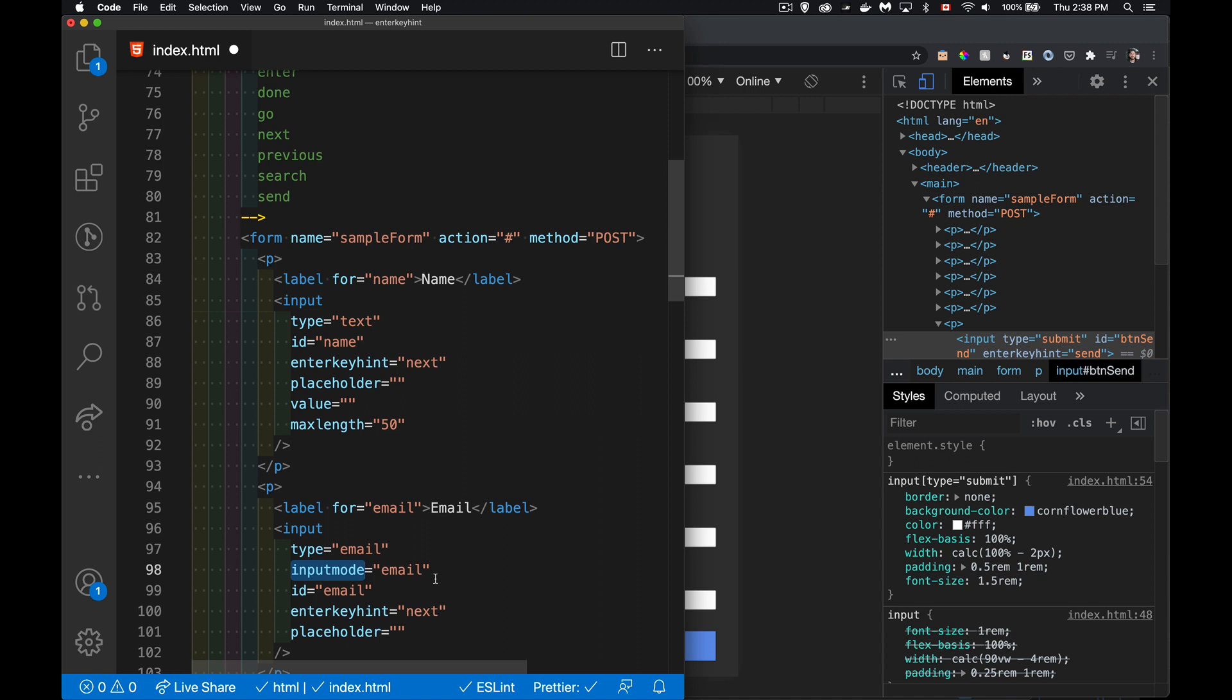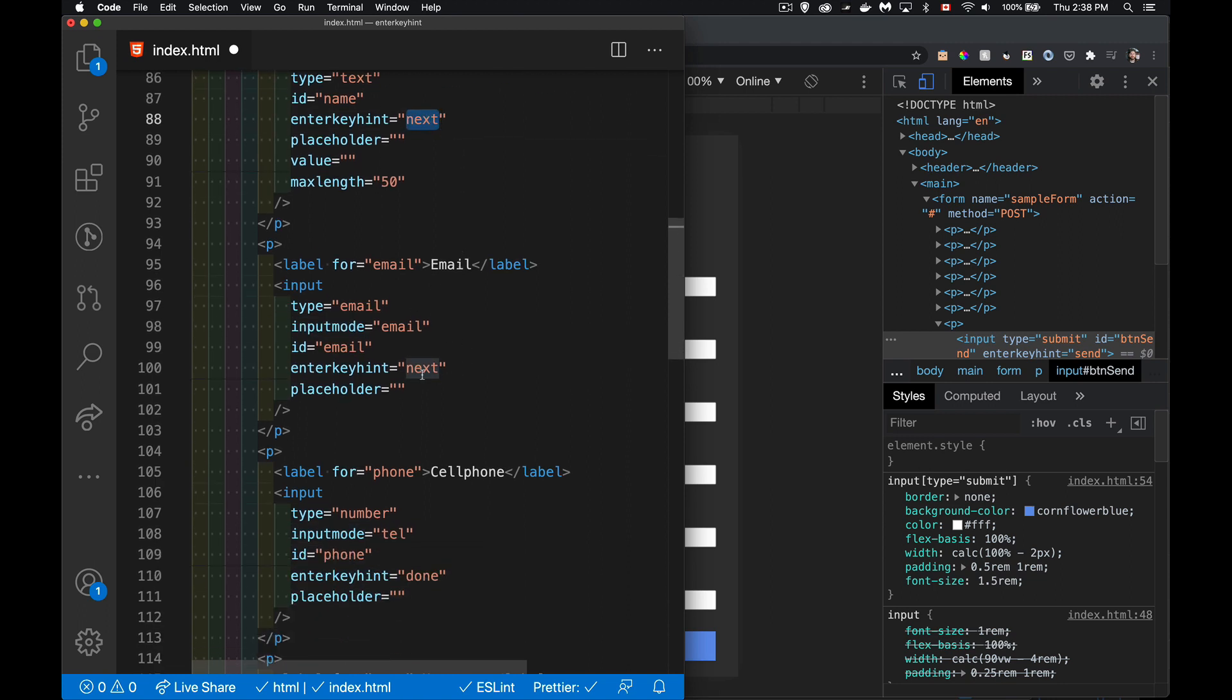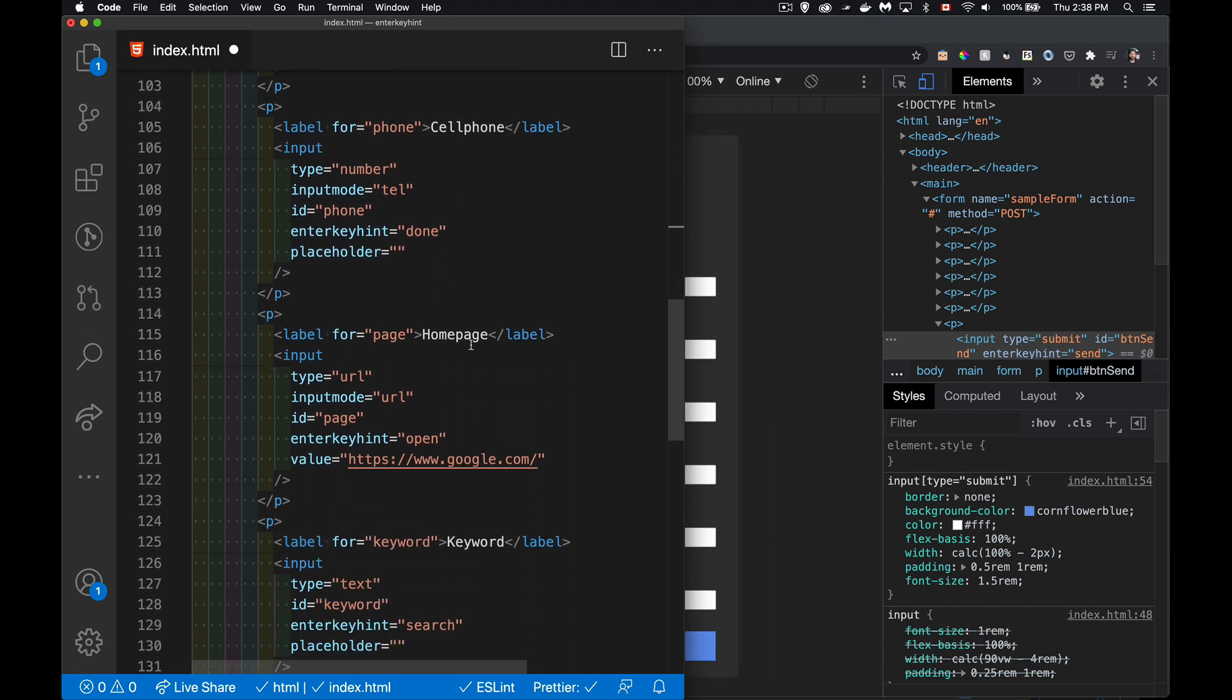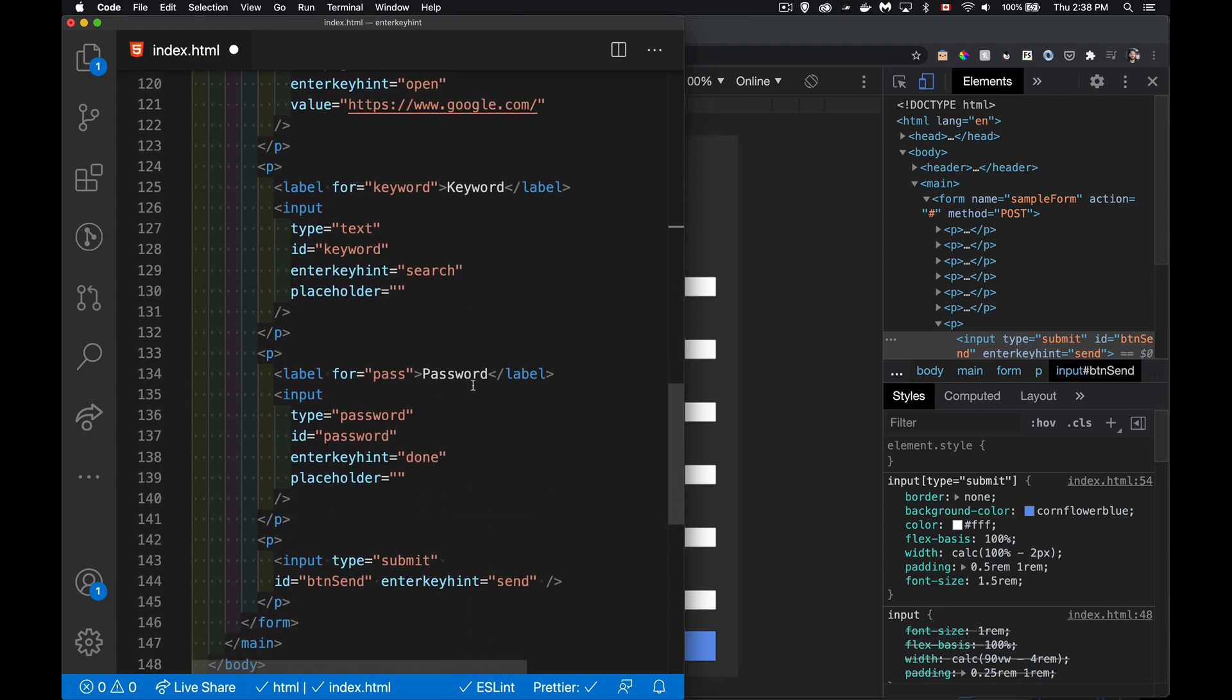I've got a sample form here that I've built with a bunch of inputs where I'm using different input modes and different enterkeyhints. We've got next on the name, the email I've got next on that one as well, the cell phone done, home page which is a URL I'm going to use open for that one, keyword this one's going to use the search, and password I'm going to have done inside of there. Done usually implies hey I'm finished typing, it's usually the last thing in your form. Done hides the keyboard when you click on it and can submit the form.